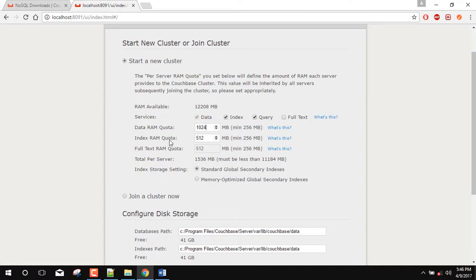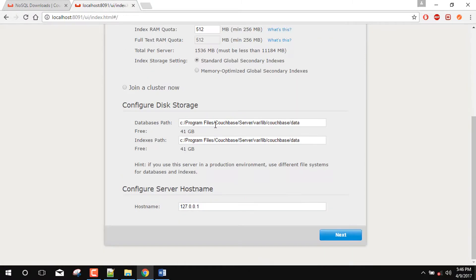This is the index RAM quota, so I will left it as 512MB. This is our hostname, click the next.